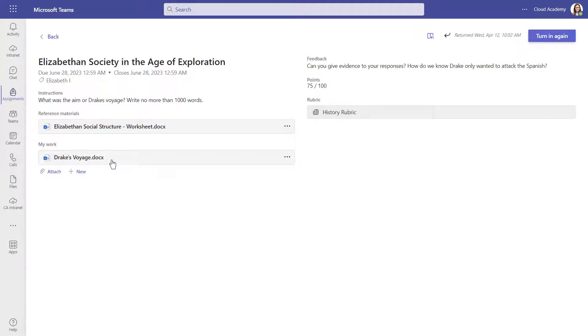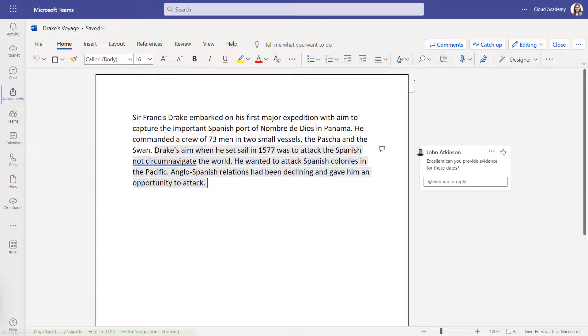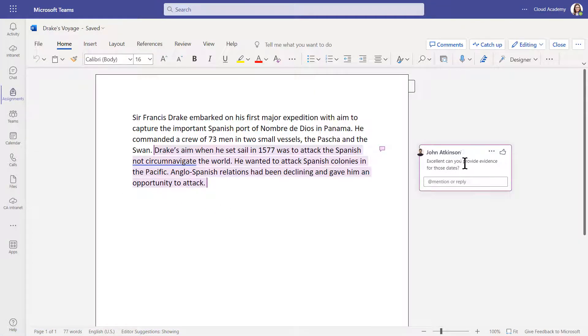You can go back and view your work from here too. Sometimes your teacher may have left feedback on the work itself.